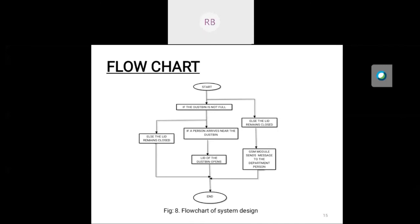In the flowchart, when the system starts, it checks the dustbin garbage level to see whether it has reached the threshold set by the user. If the garbage reaches the threshold level, the system sends a notification to the admin via the GSM module. If the garbage does not reach the threshold level, the system waits for user instruction. If the dustbin is not full, the system detects a person, opens the lid, and automatically closes it when the person moves away. Otherwise, the lid remains closed.